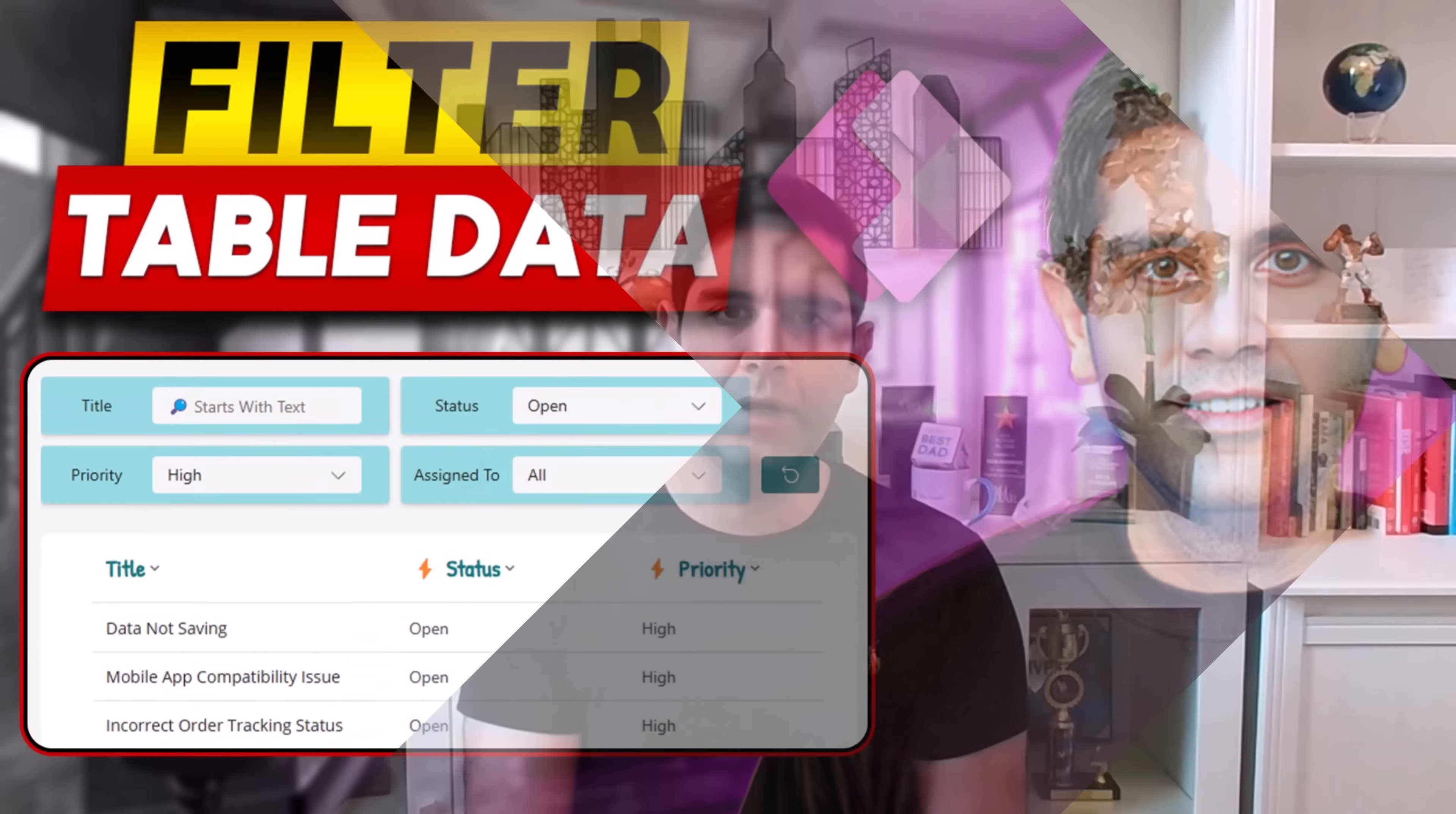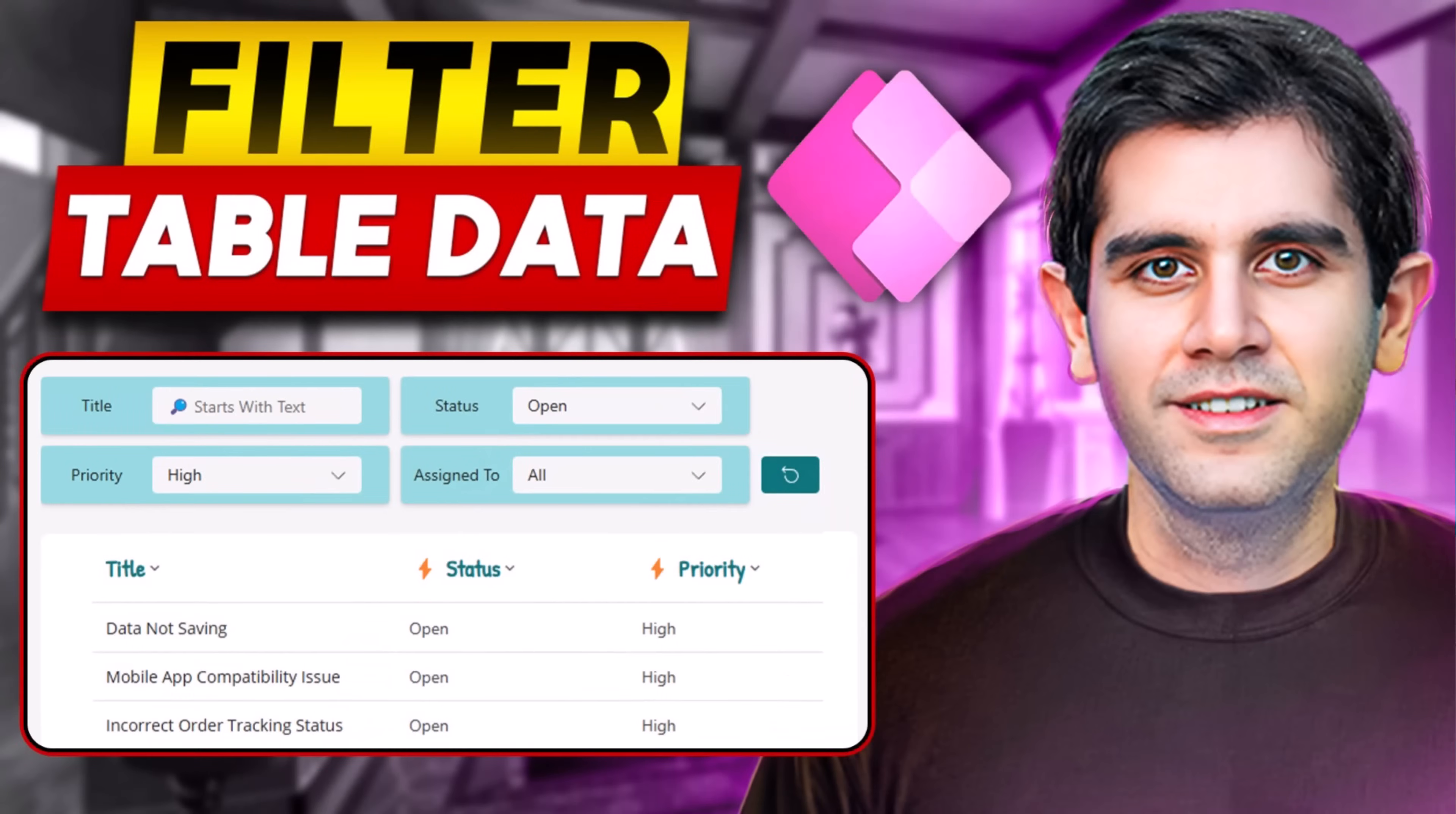Hello everyone, Reza here. In this video, we will learn how to apply multiple filters on table data in PowerApps.